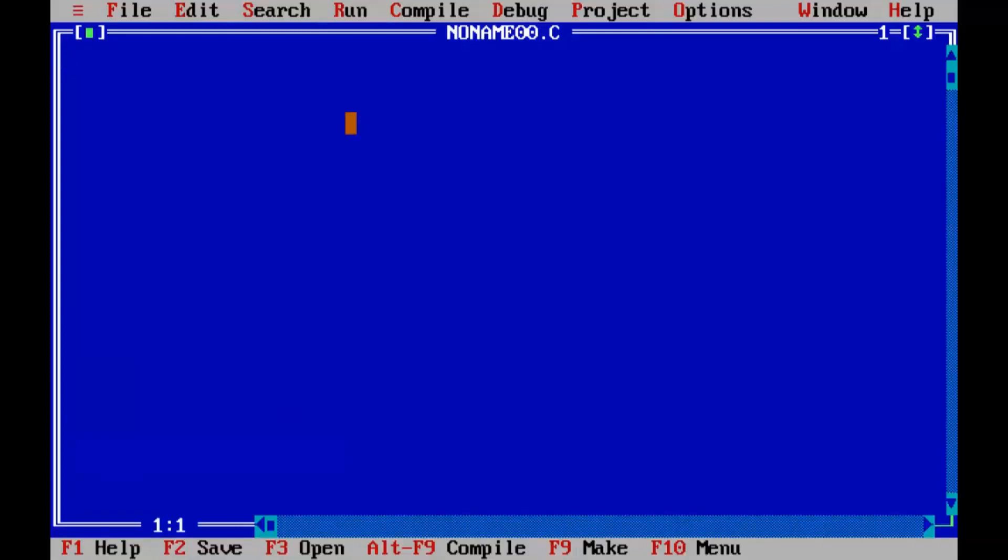In this program we are going to create a function area which will calculate the area of circle and the function is going to return a float value. So without wasting further time, let's get started.